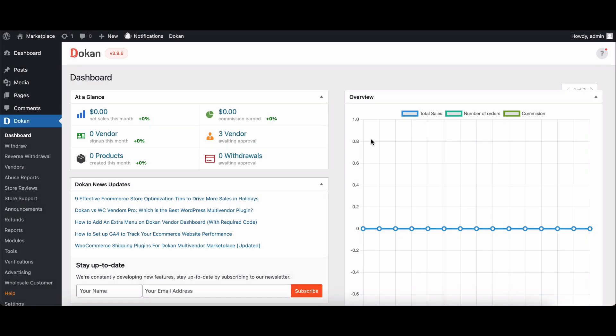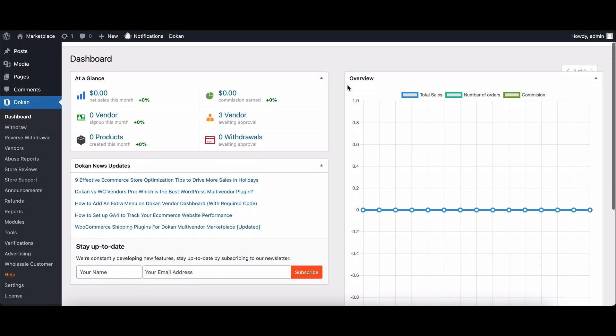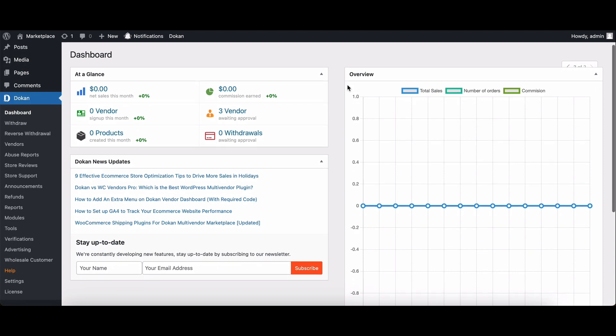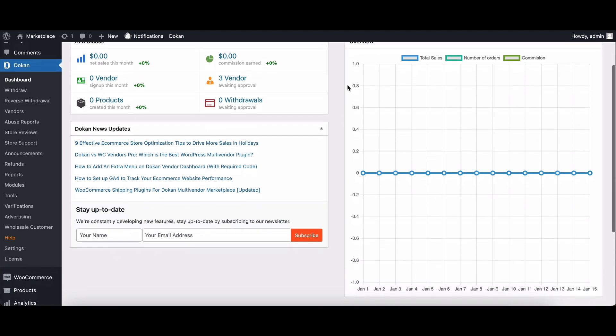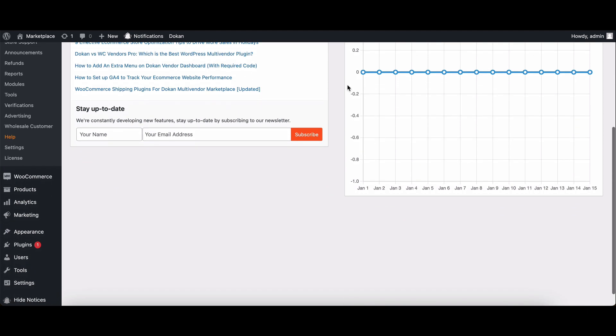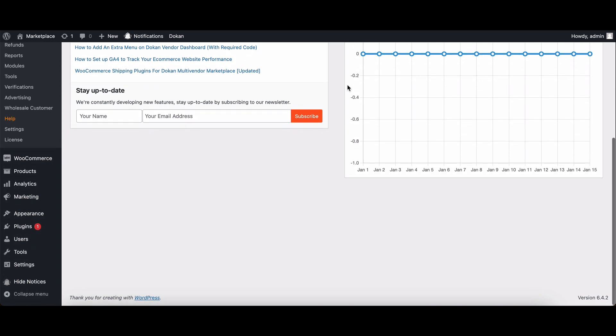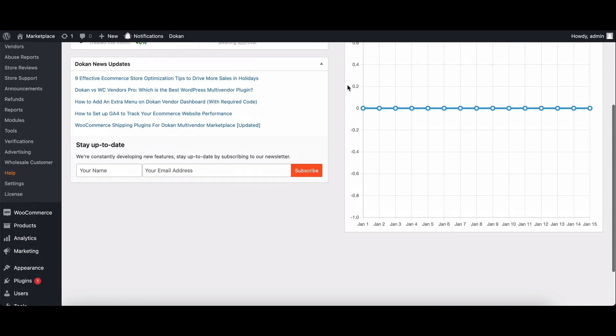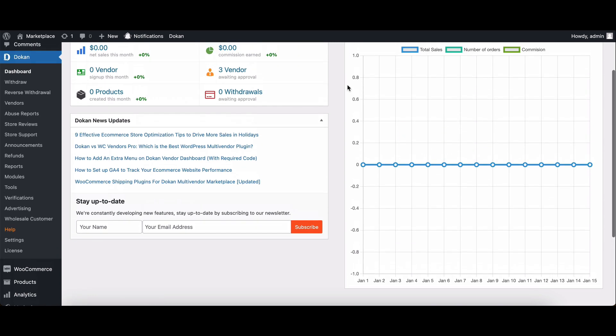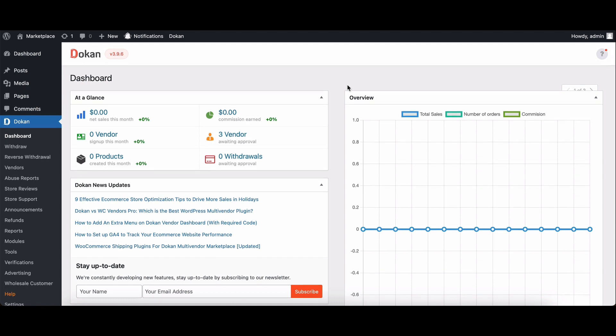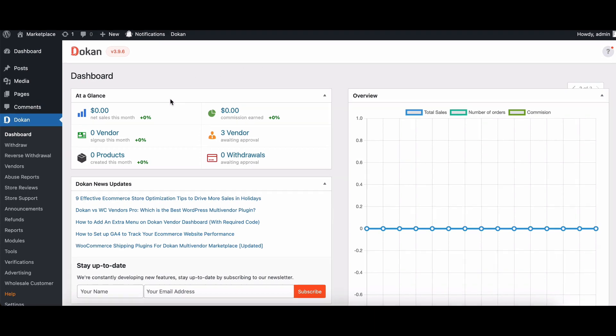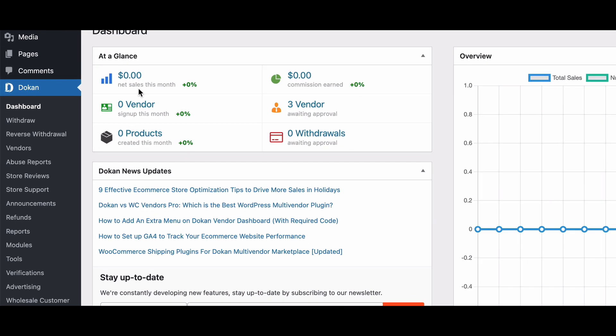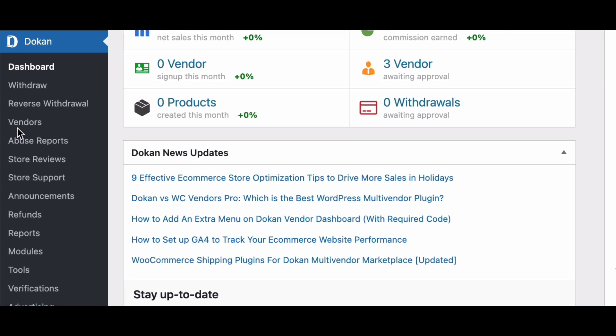Hello everyone, welcome back to our channel. Today we have an exciting tutorial for all you e-commerce enthusiasts out there. We'll be diving into the world of multi-vendor platforms and exploring a fantastic feature called vendor switching introduced by Dokan Light. This feature is a game changer, making it incredibly convenient for admins to seamlessly switch between admin and vendor roles.